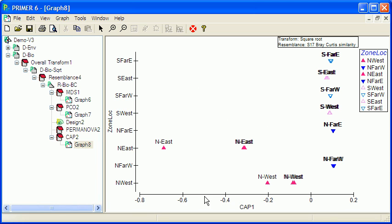So again, the impact locations separate out from, sorry, the north impact locations separate out from all of the others.